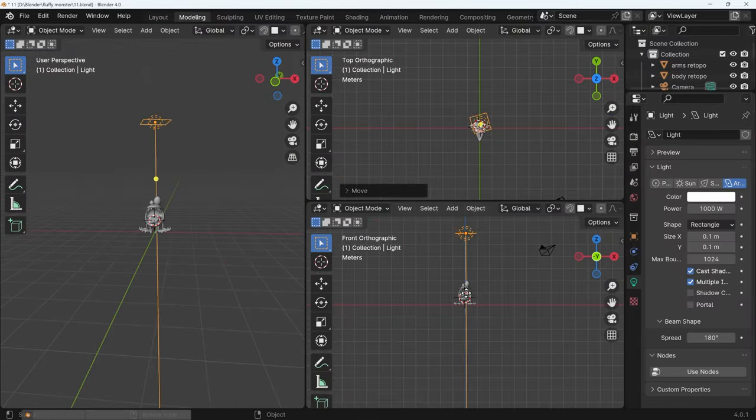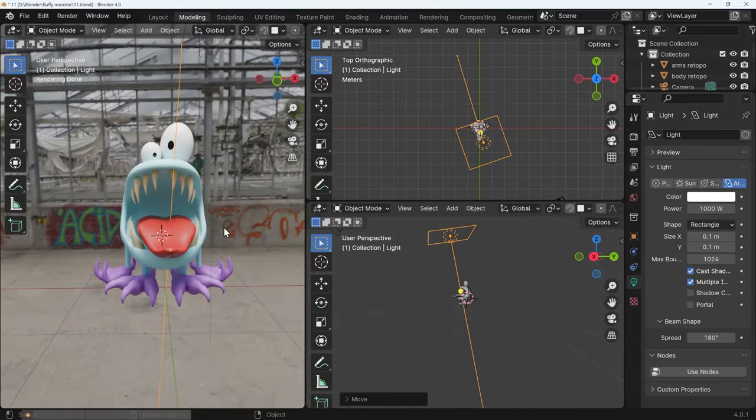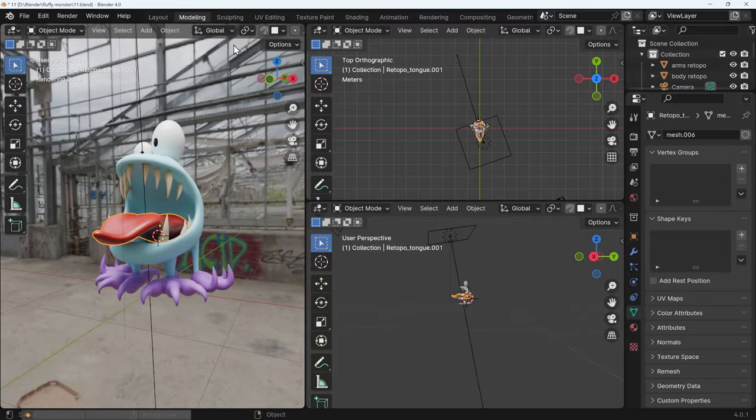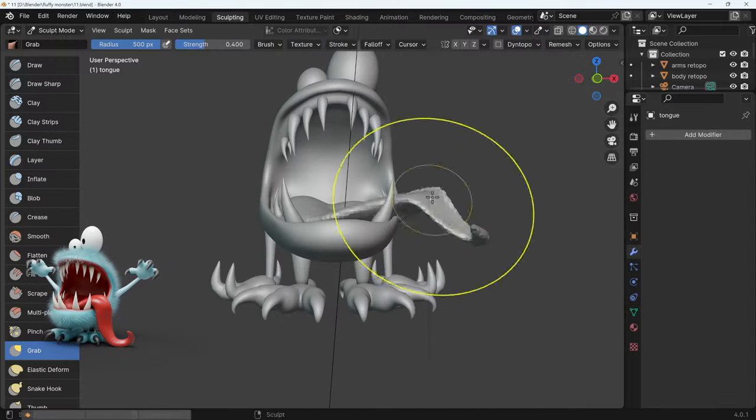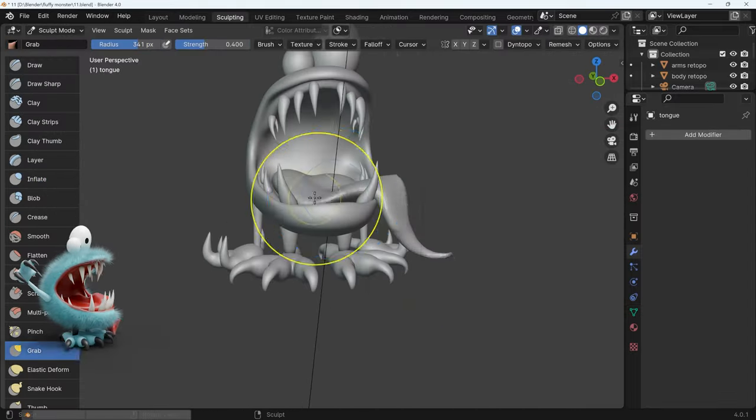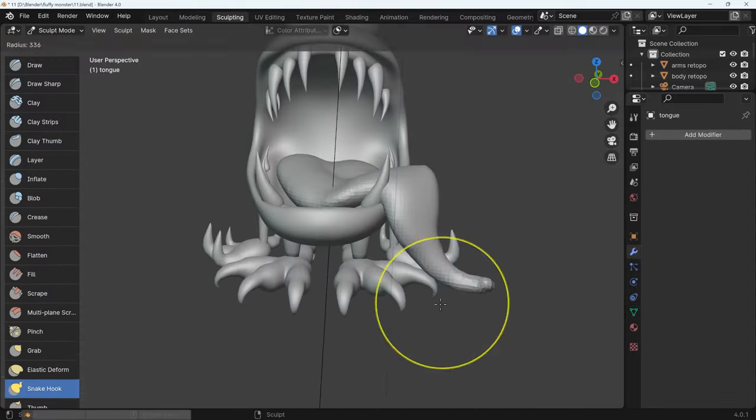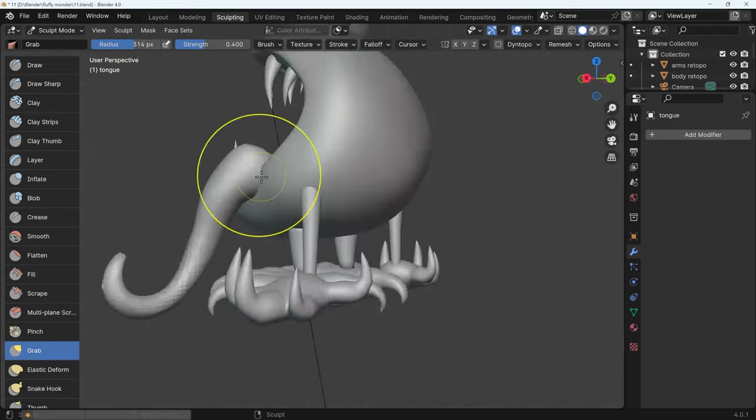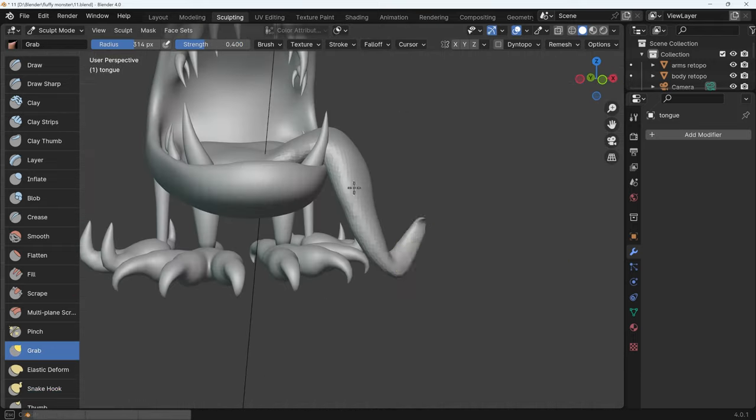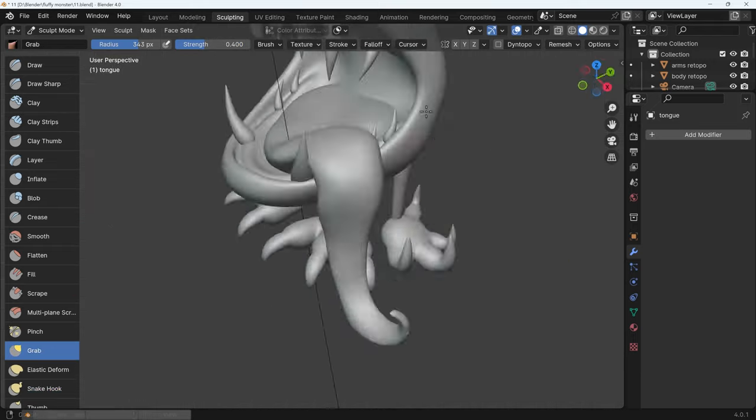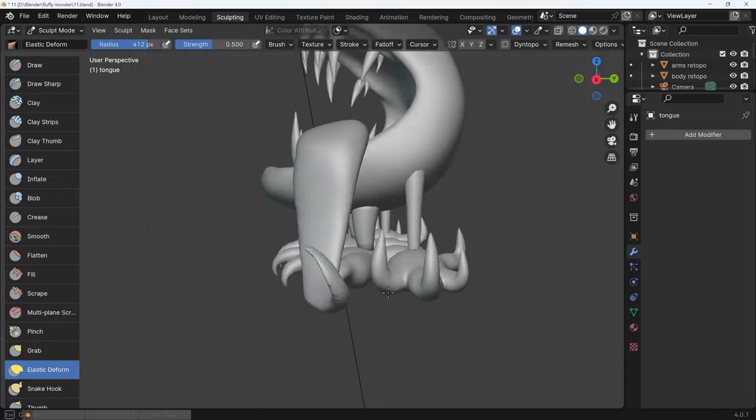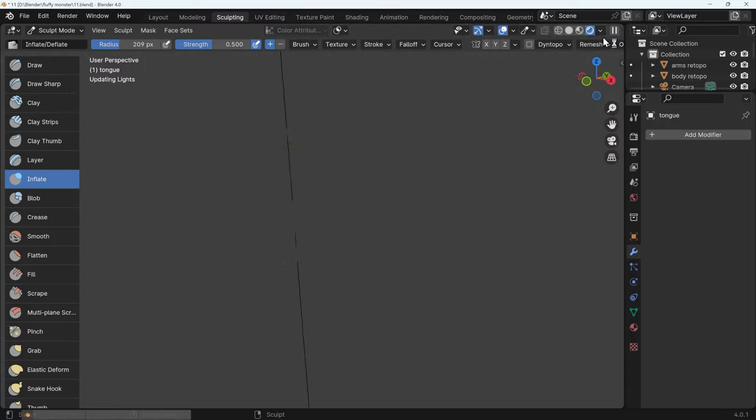Fairly bright and vivid but a little bit pastely as well. It's at this point I thought the tongue was a bit boring so I thought I'd bring that over to the side and make it sort of hang out of his mouth like a slobby dog. The snake hook brush and the grab brush were really important for this and obviously a bit of remeshing every now and again to smooth things out.